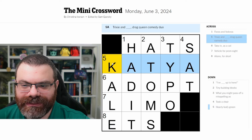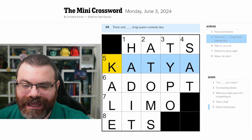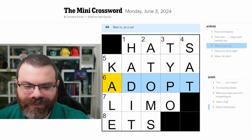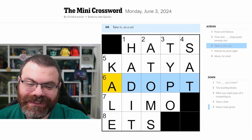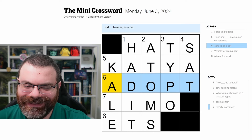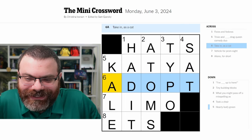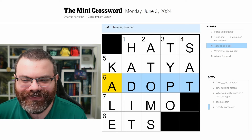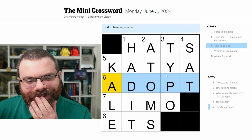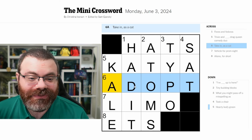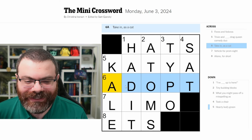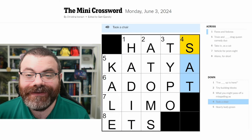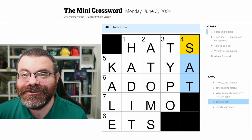So what did I miss? Trixie and Katya — okay. And 'taken in as a cat' — adopt. I do Wordle every day and I still didn't get that. You can adopt humans too, not just cats. Kale, atoms — cool, I think I covered everything else. How'd you do?